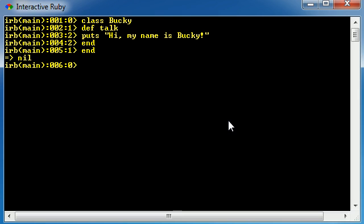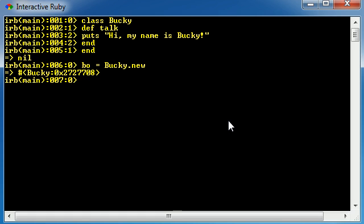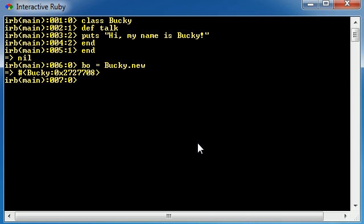So I'm going to go ahead and make an object called BO, which stands for Bucky object. It also stands for body odor, but in this case, I'm just going to say BO equals Bucky new. So BO is an object from the Bucky class, and of course it's a new object. This is the first time we're creating it. Go ahead and hit enter. So now we have BO stored at this location in memory. The location, not really important.